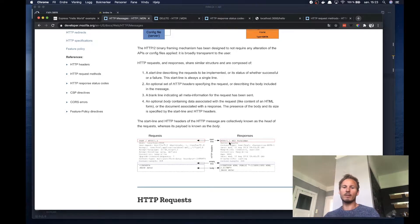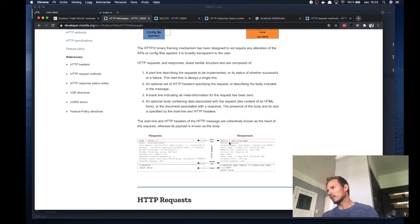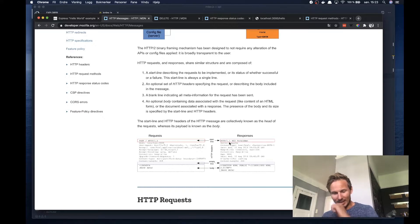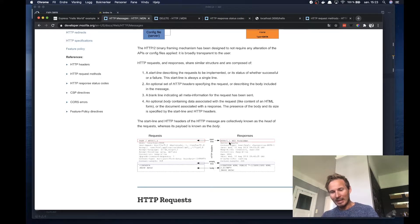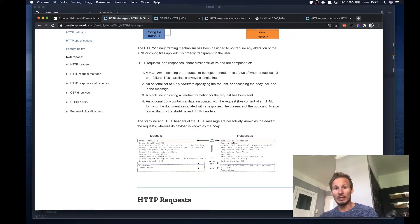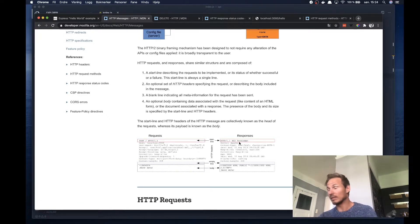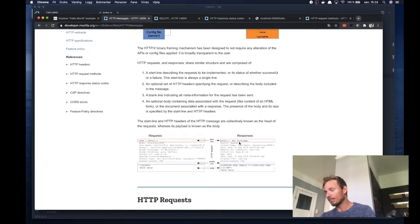And that start line consists of the HTTP version, the status code, and the status text.